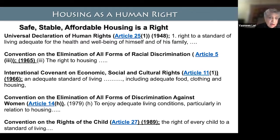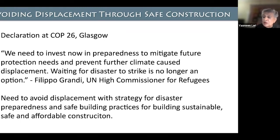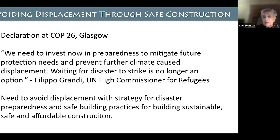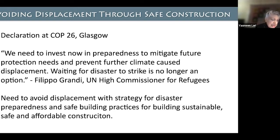It is important to avoid displacement, and it can be done to a great degree — a lot of the time you can design in a manner so that people will not be displaced. Filippo Grandi said at COP26: 'We need to invest now in preparedness to mitigate future protection needs and prevent further climate-caused displacements. Waiting for disaster to strike is no longer an option.' We need strategies for disaster preparedness and safe building practices for sustainable, safe, and affordable construction.